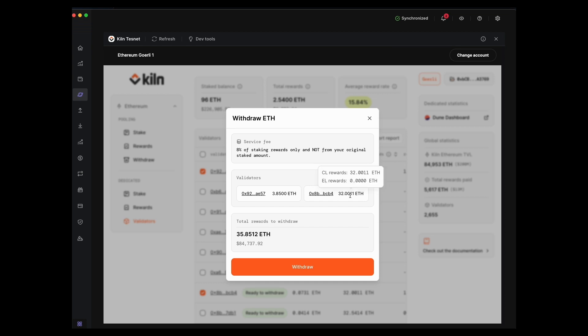But the service fee does not apply to the original balance - it only ever applies to rewards that have been earned.